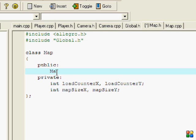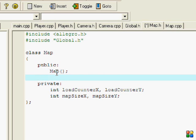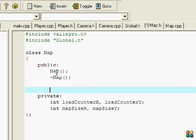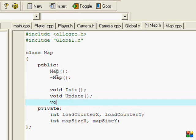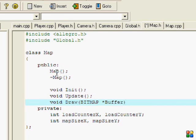Add Init, Update, and Draw with BITMAP buffer parameter.